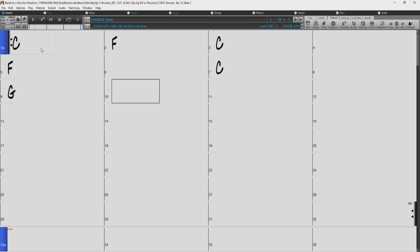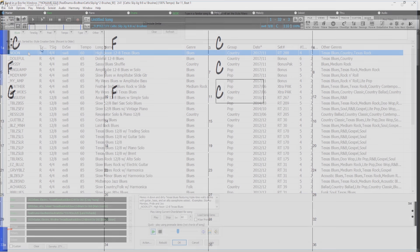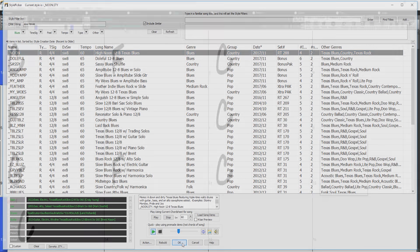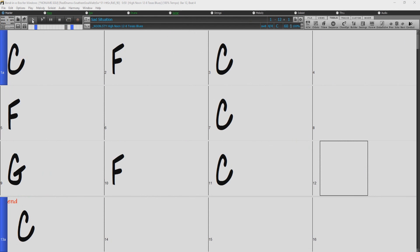All you need to do is just enter your chords, choose a style, and press play.